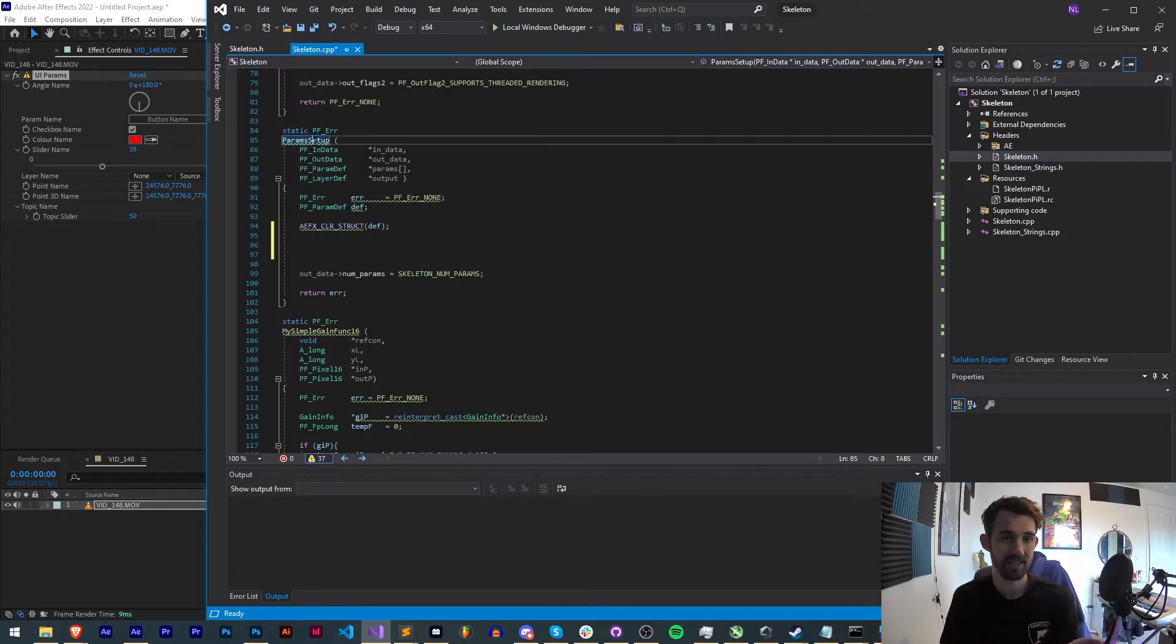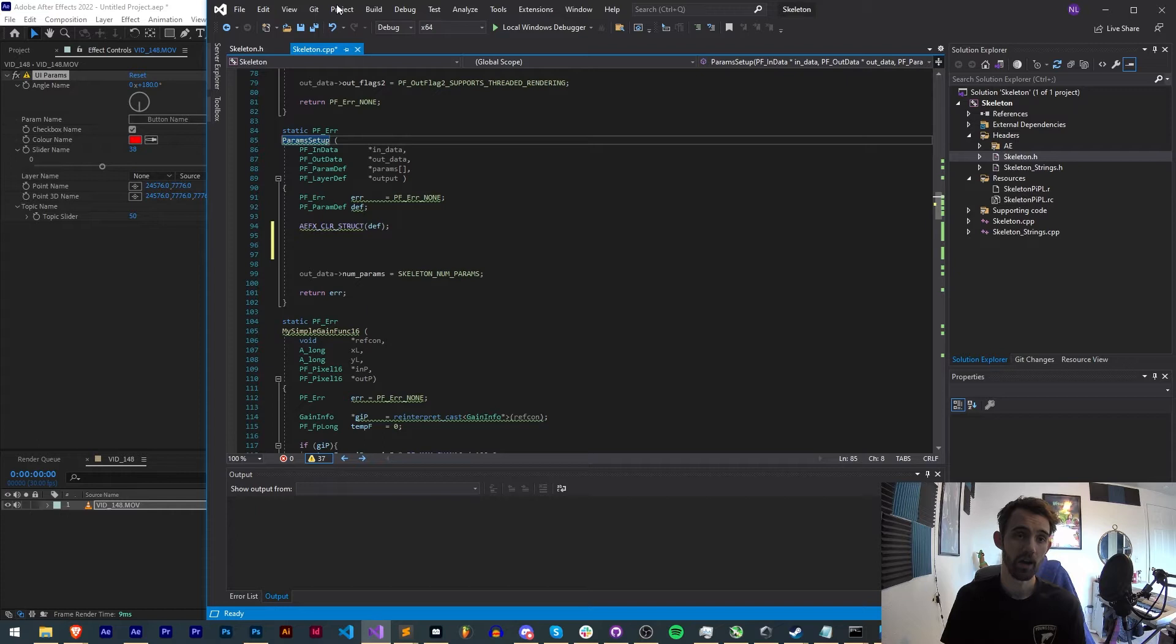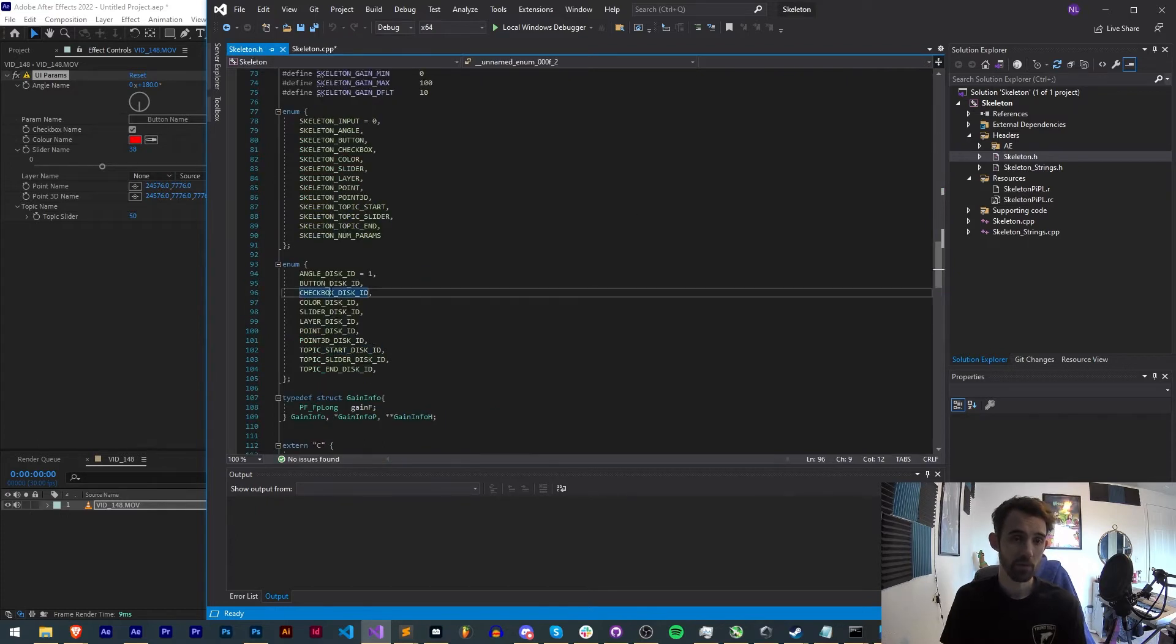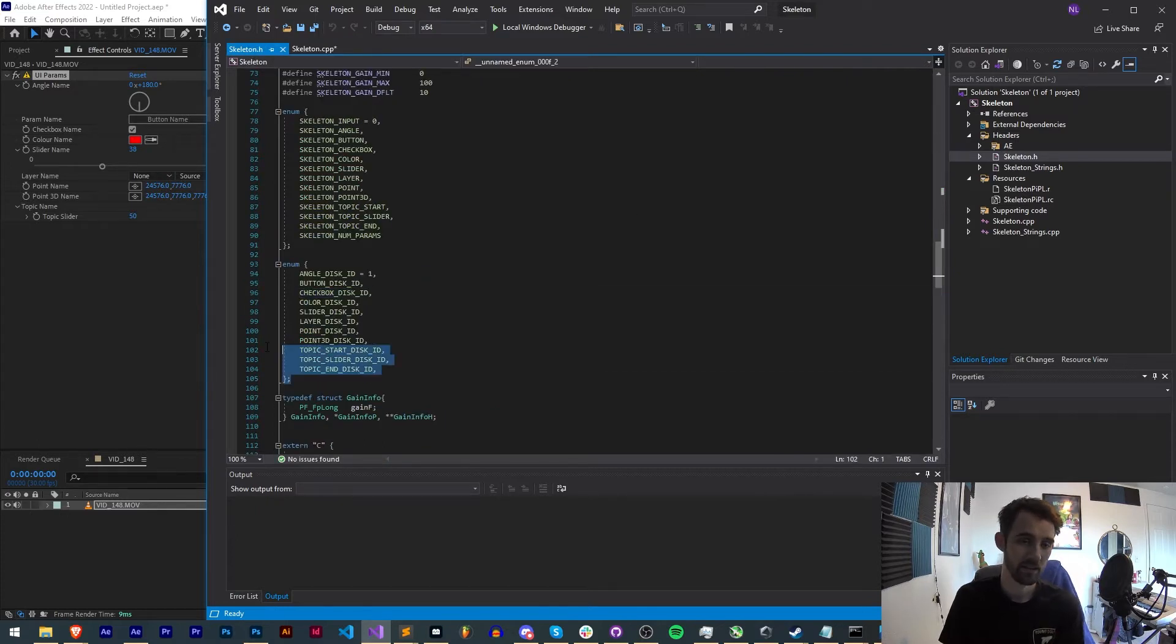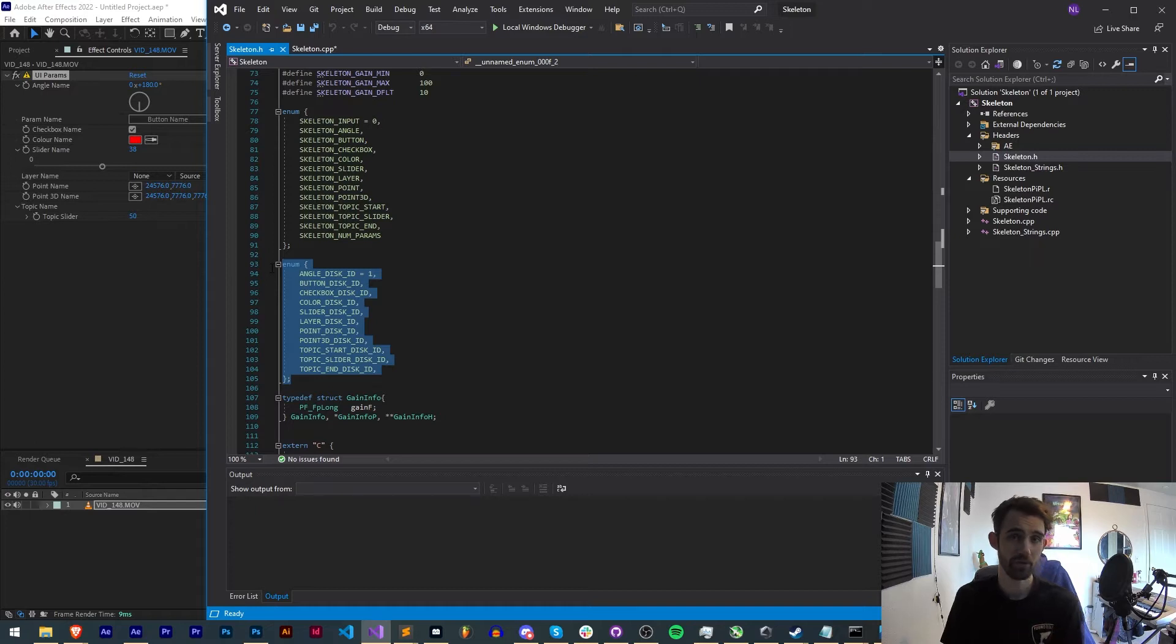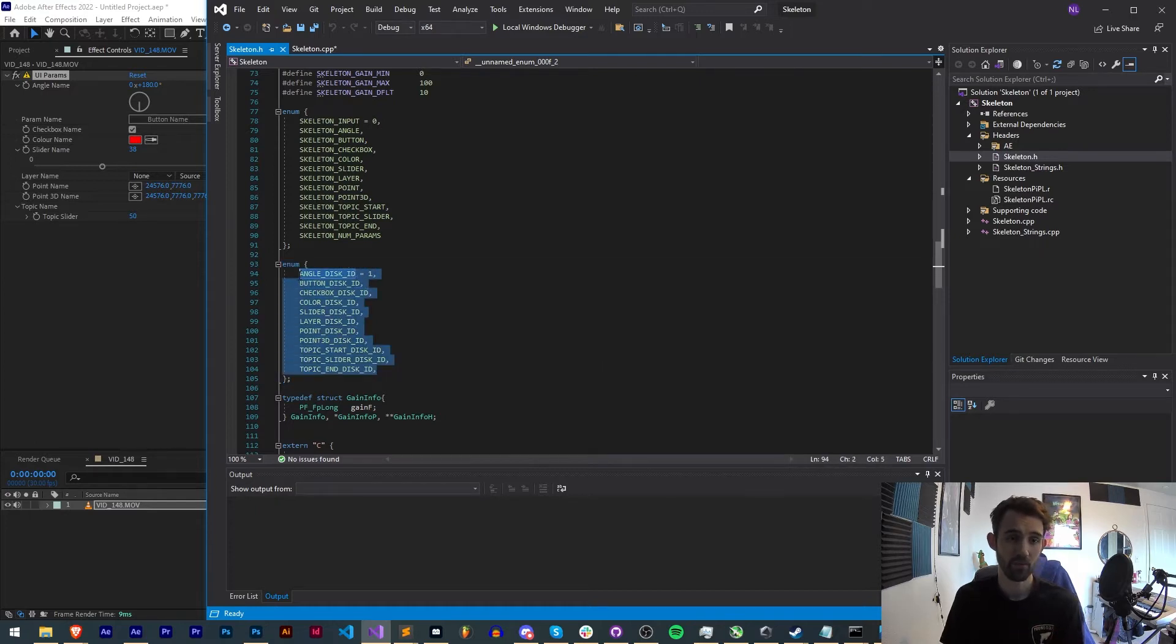I have a disk ID and another enumeration for each of our types of elements so that we can use them inside of our params setup. If you are newer to plugins, params setup is where we set up the UI for our plugin, and the number of parameters in your plugin has to match the number of these enumerations we set up.